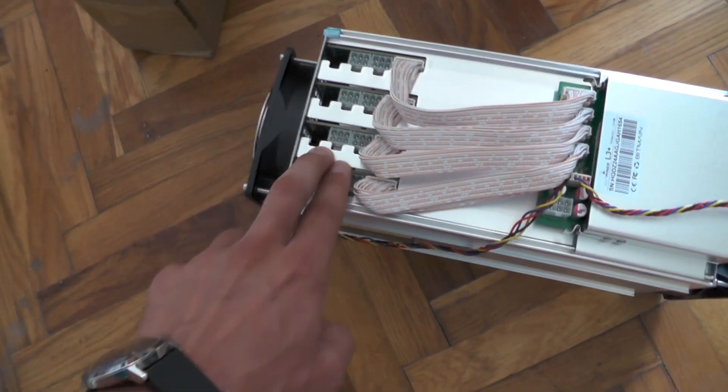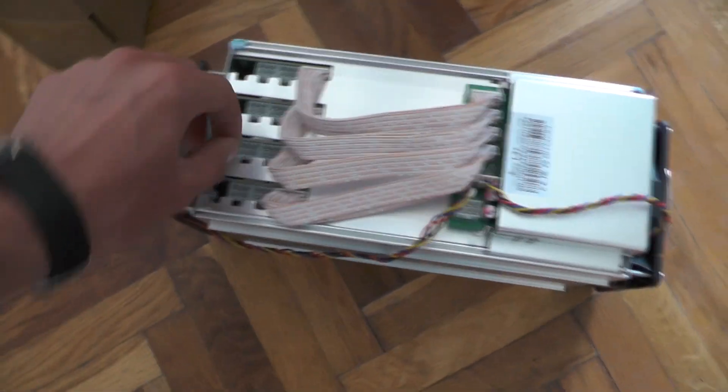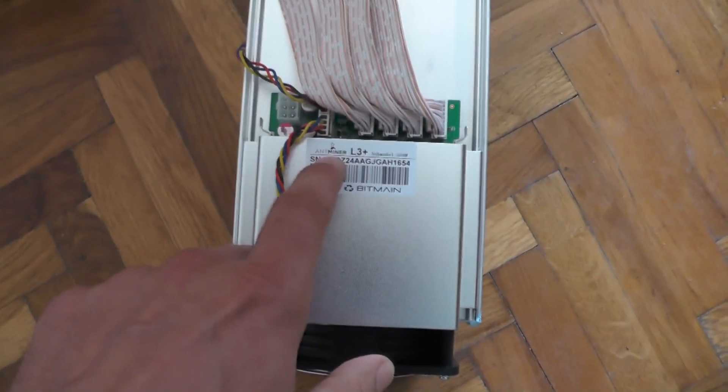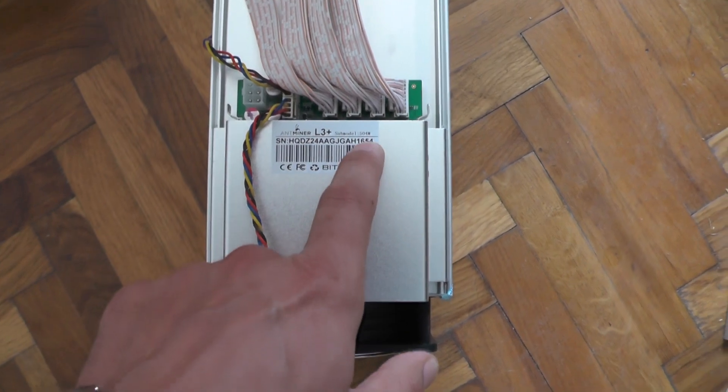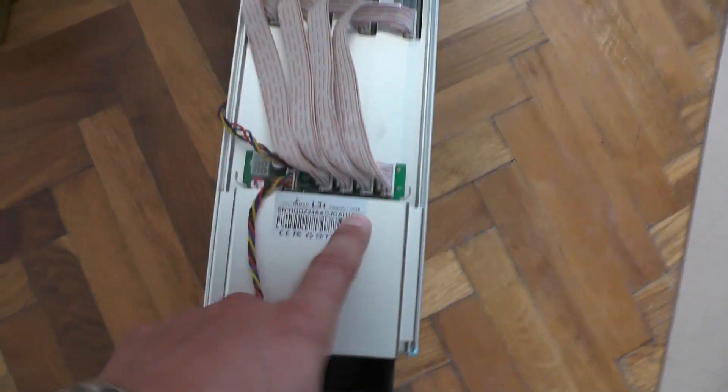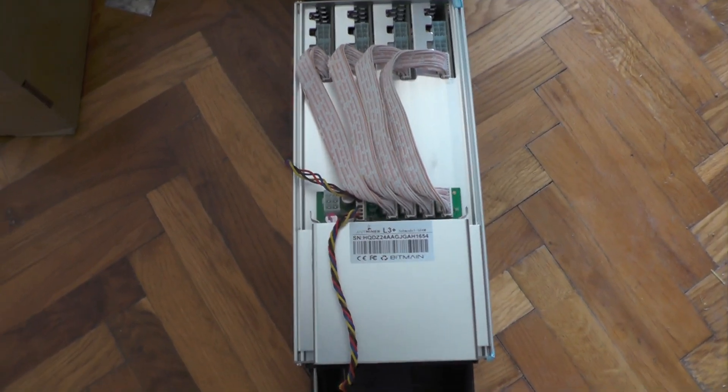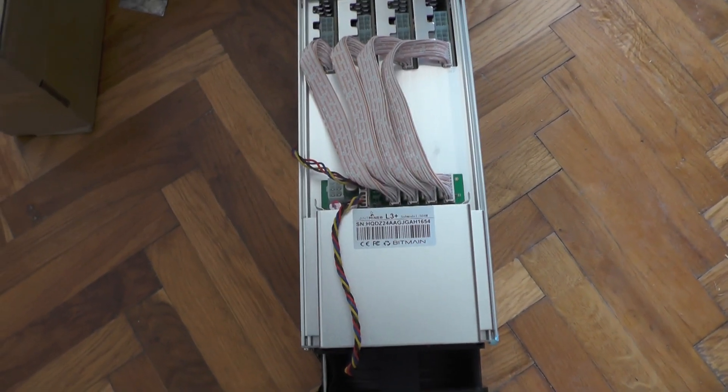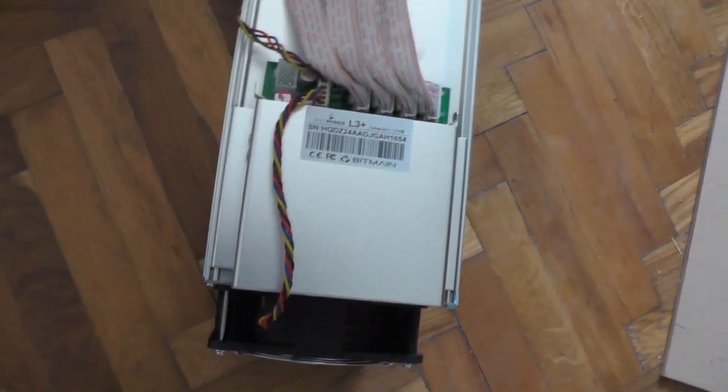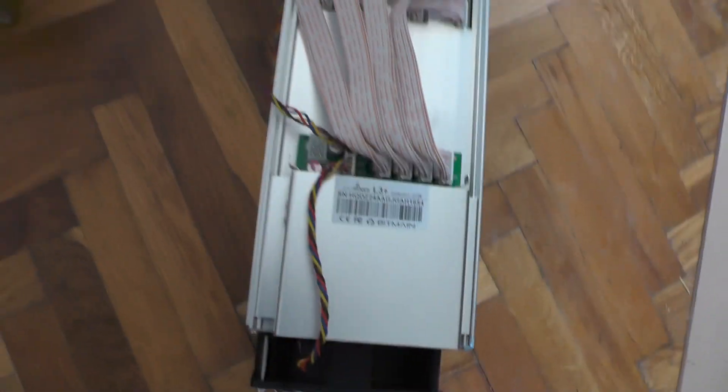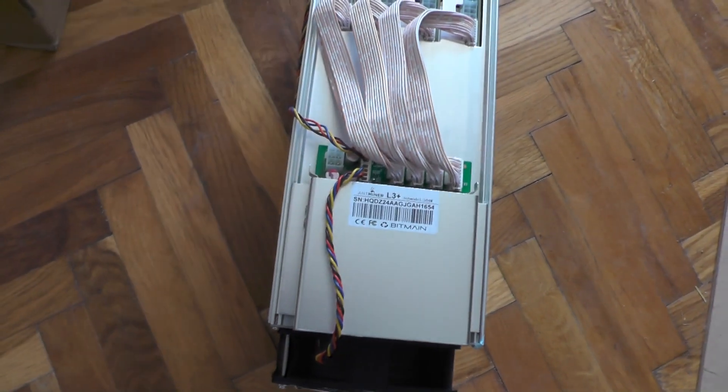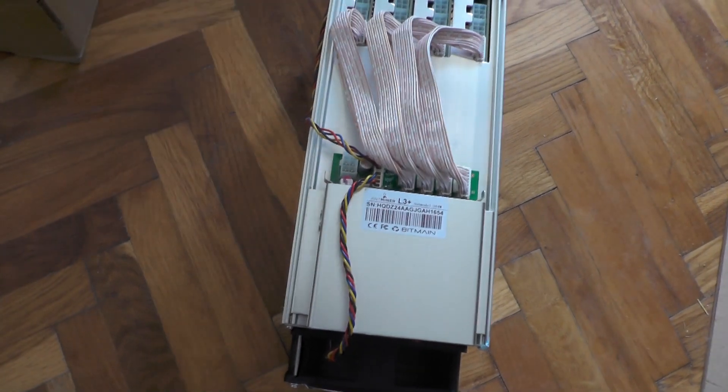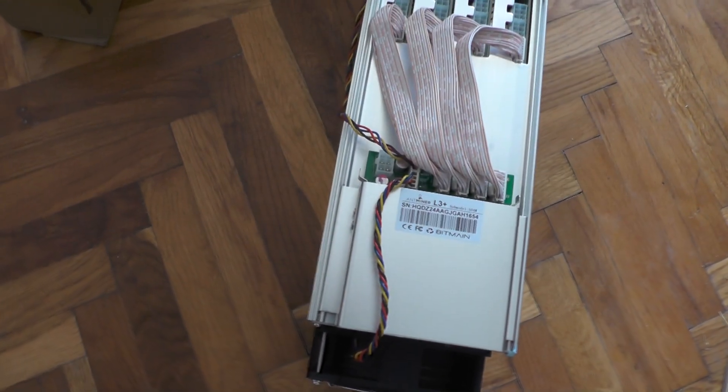One is I believe an intake and the other one is exhaust, this is the power supply connector. Everything is made out of aluminum so I guess it conducts heat. Antminer L3 sub model 504M.